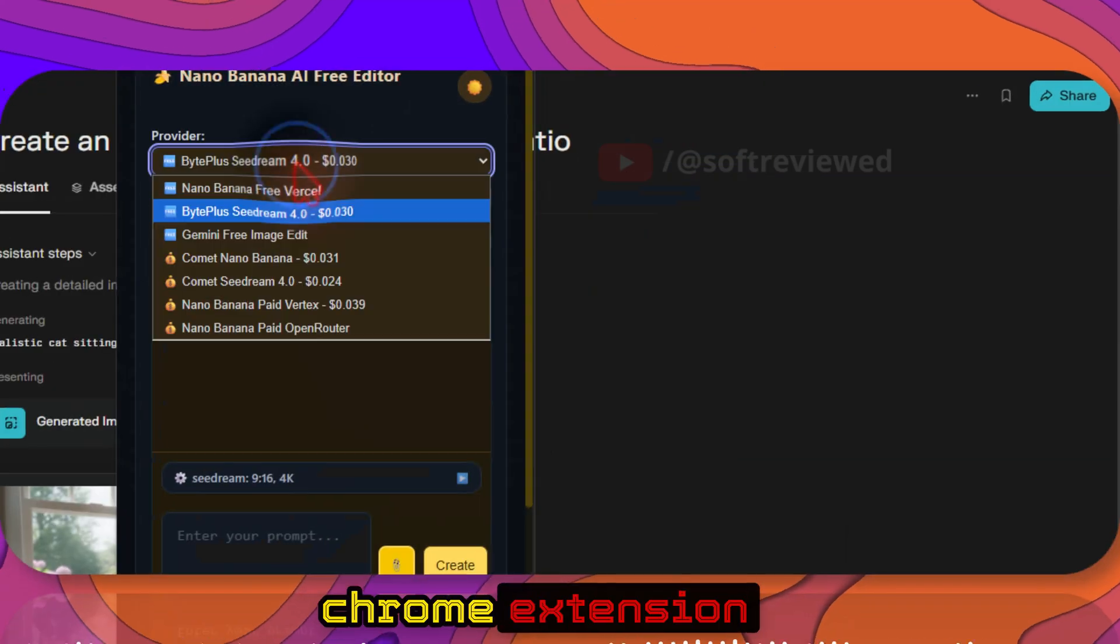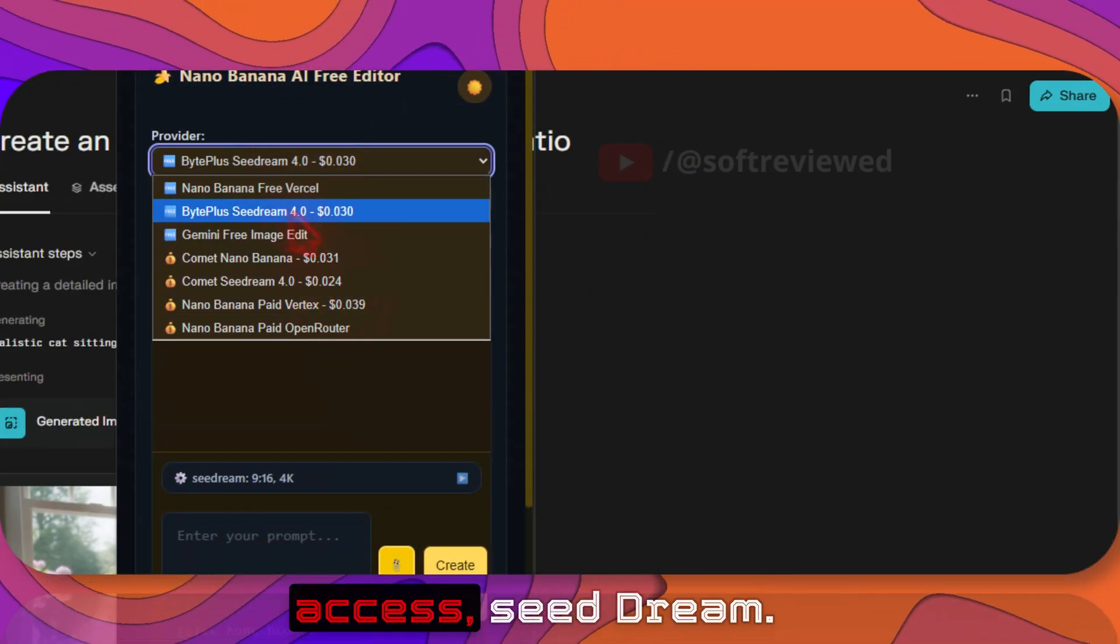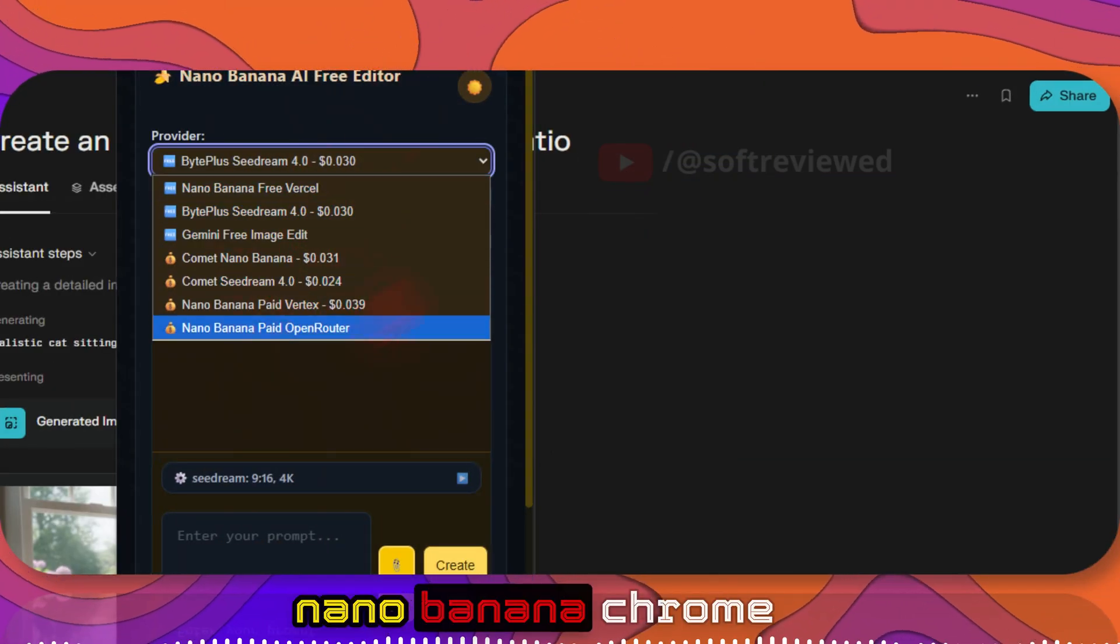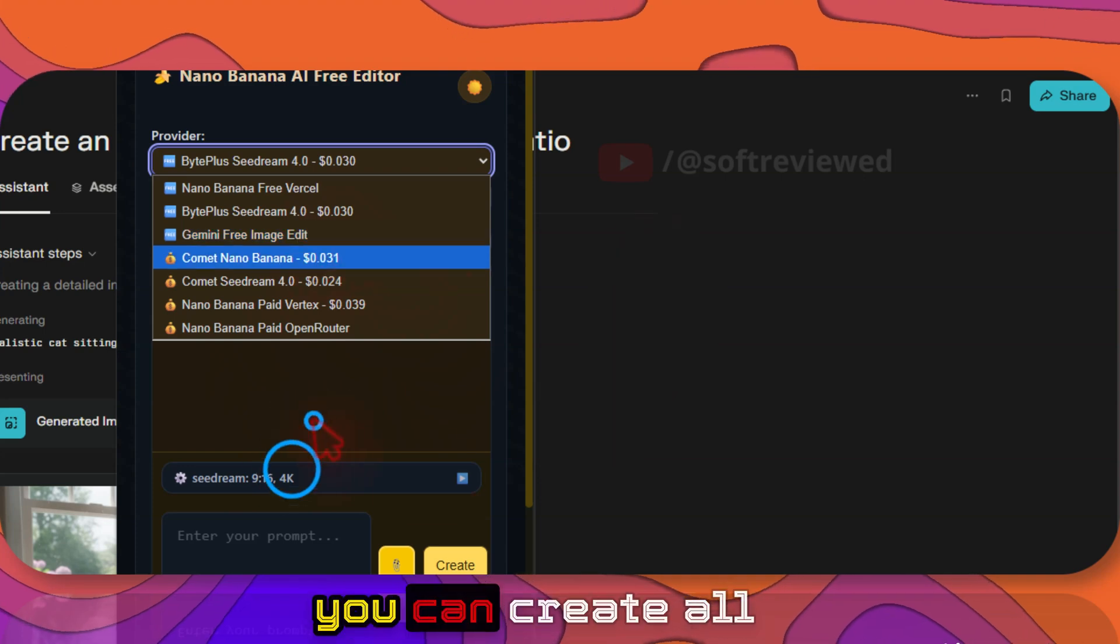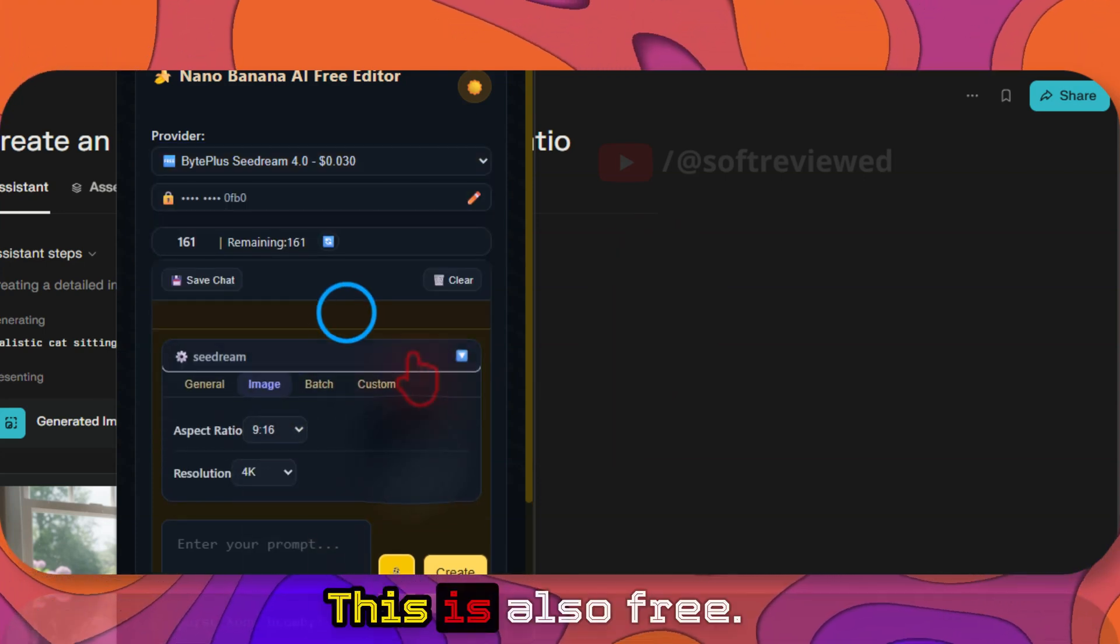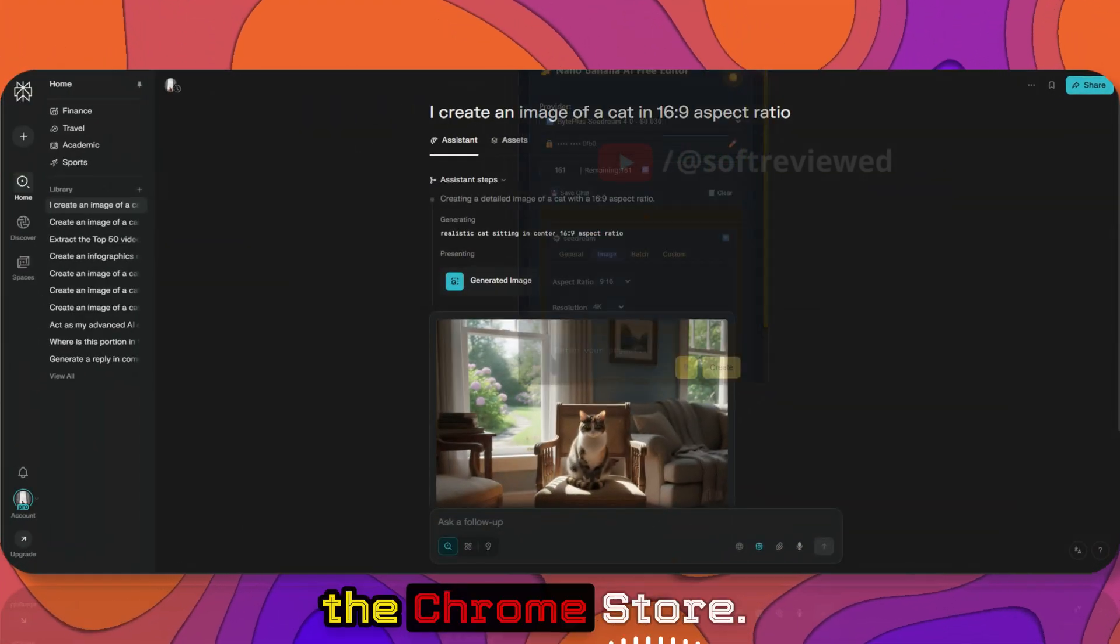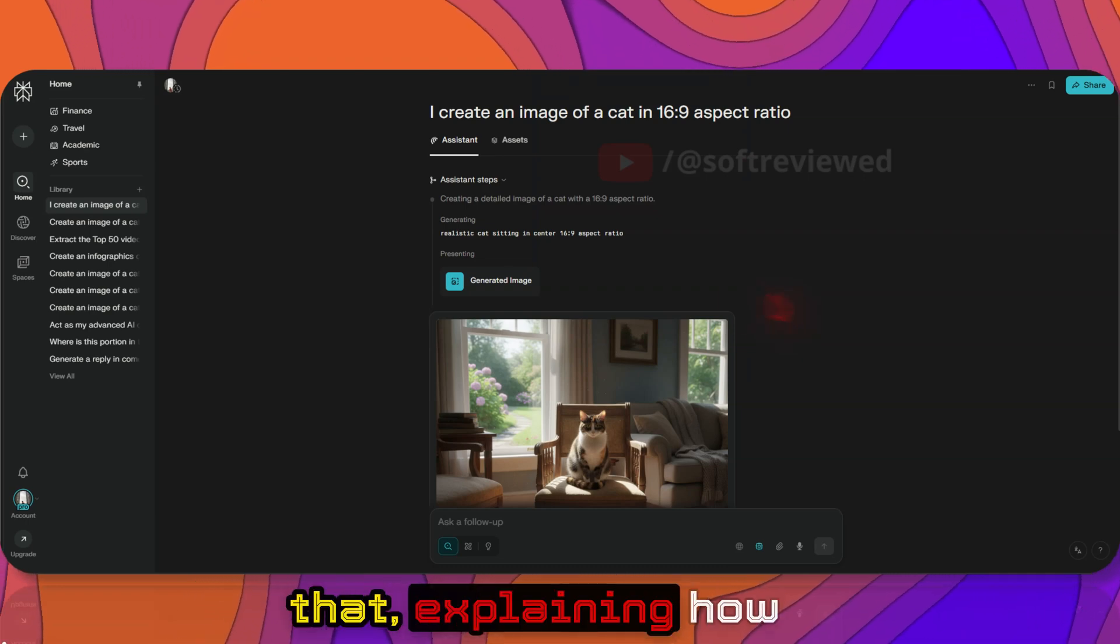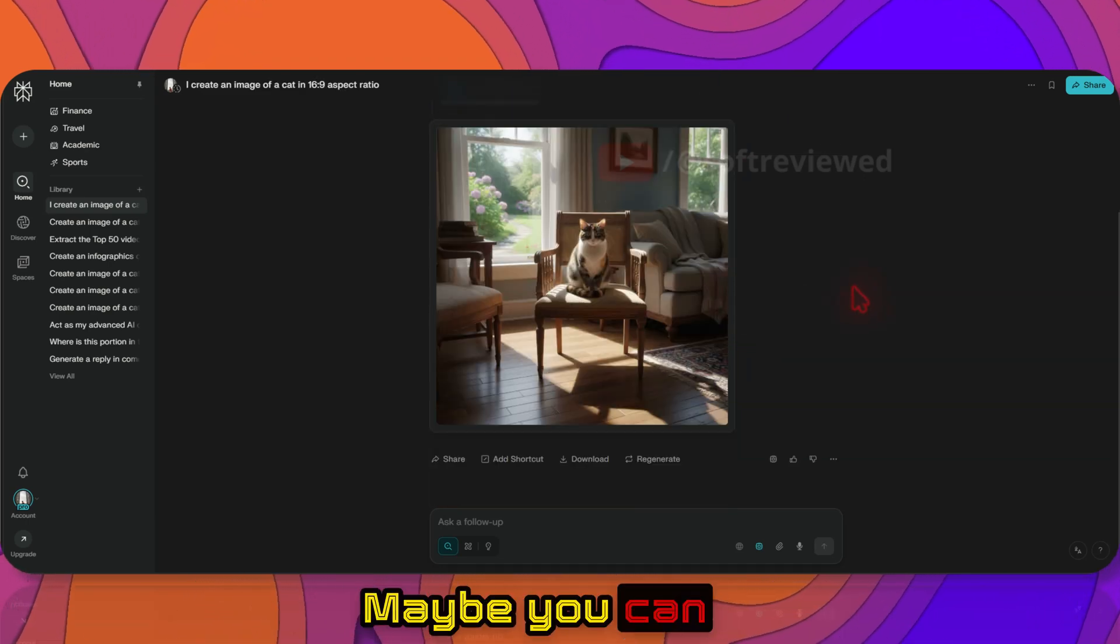If you want to use a Chrome extension where you can directly access C-Dream, you can use my Chrome extension where you can create all these aspect ratios. This is also free, you can get it from the Chrome Store. I think I have a video related to that explaining how you can use that, maybe you can check that as well.